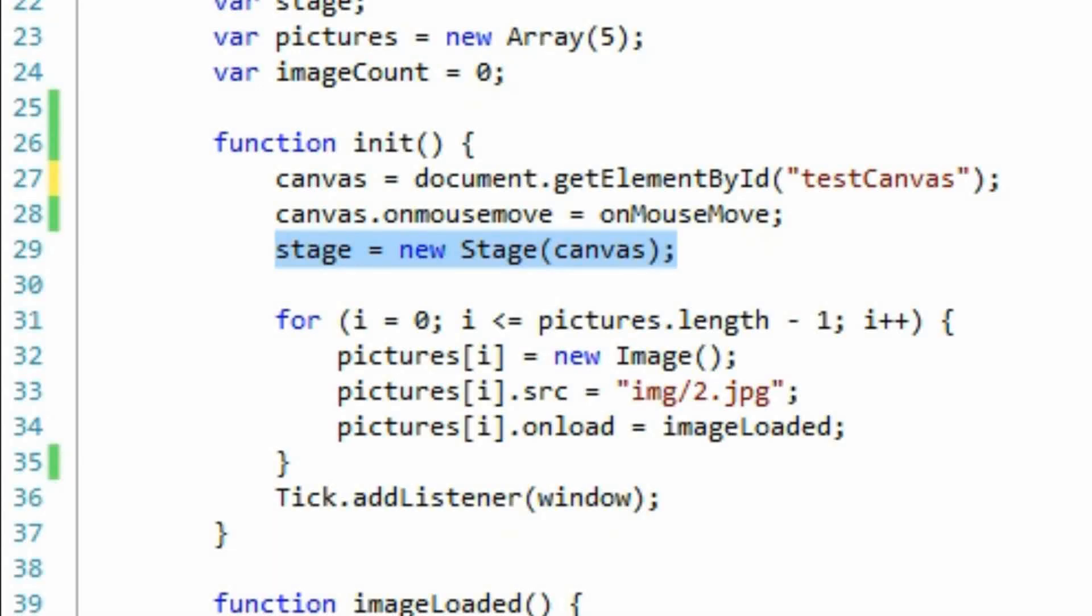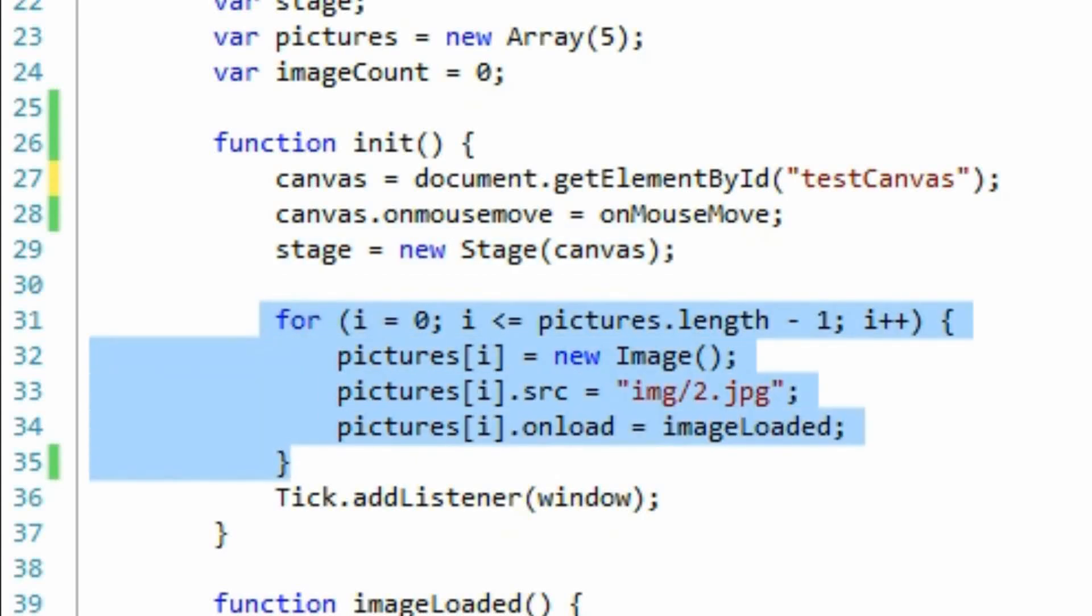Next we'll populate the stage variable with a new stage object. The stage object is part of the easeljs library, and is used to keep track of all the objects that will be drawn on the canvas.